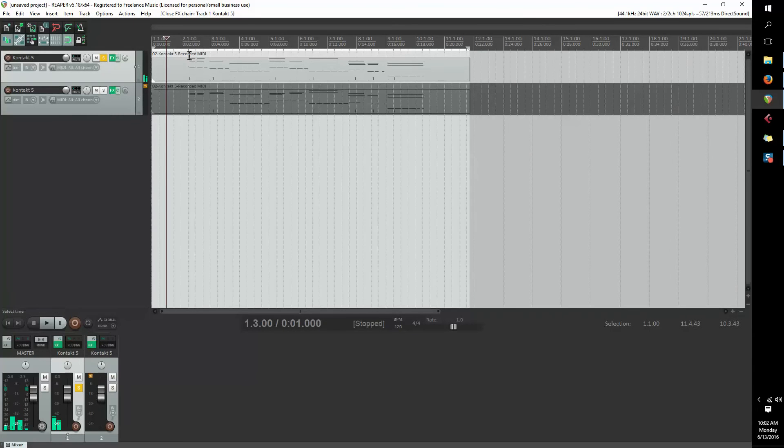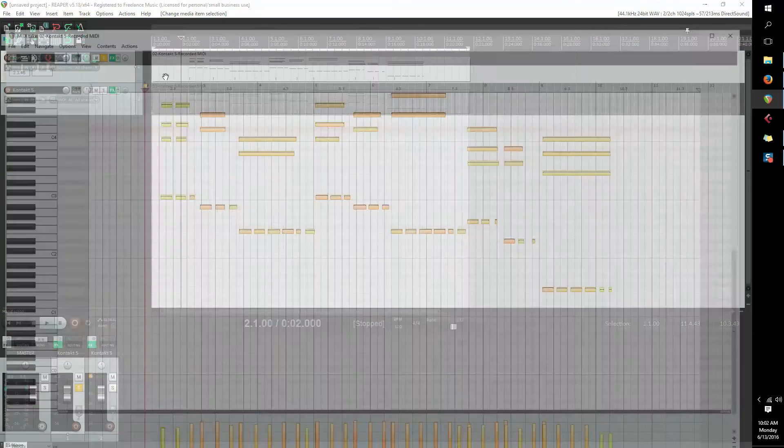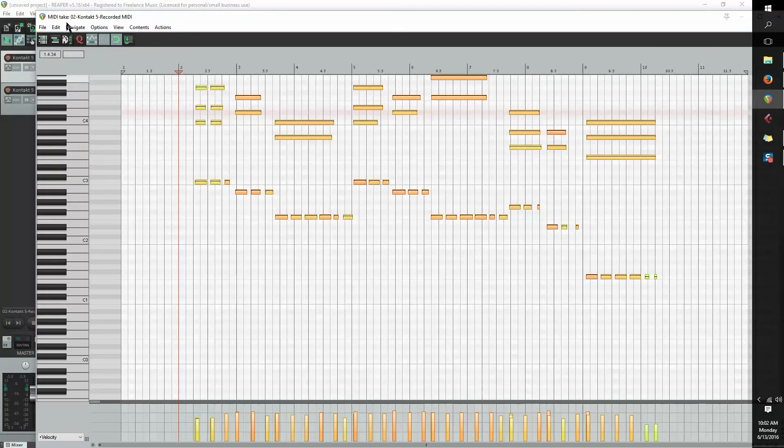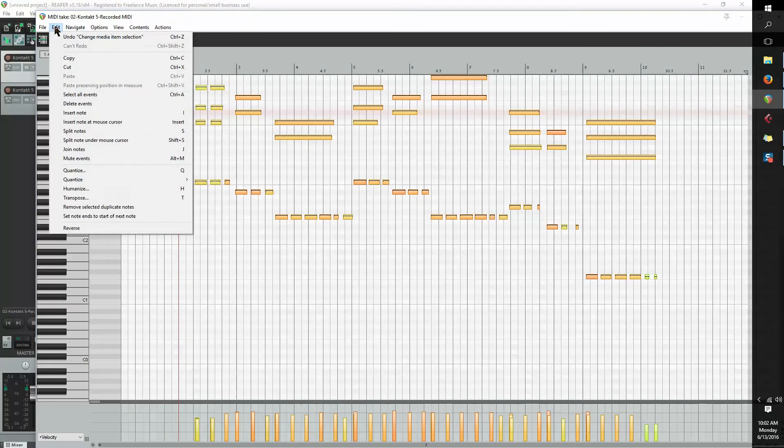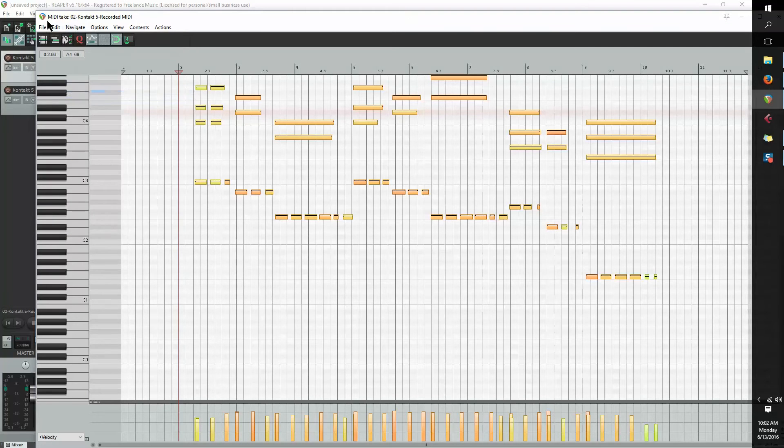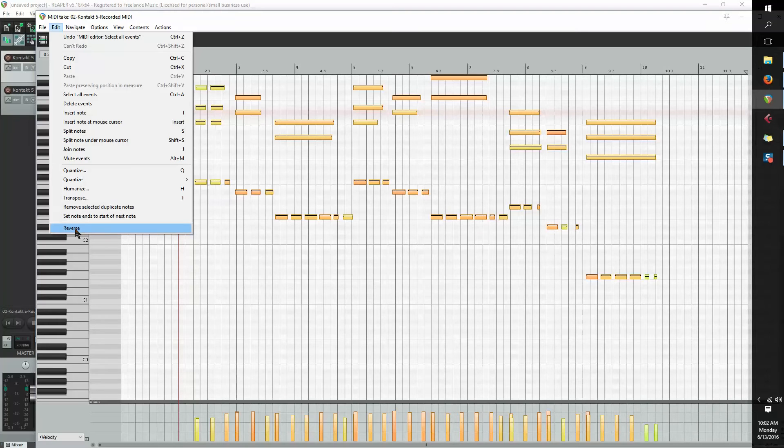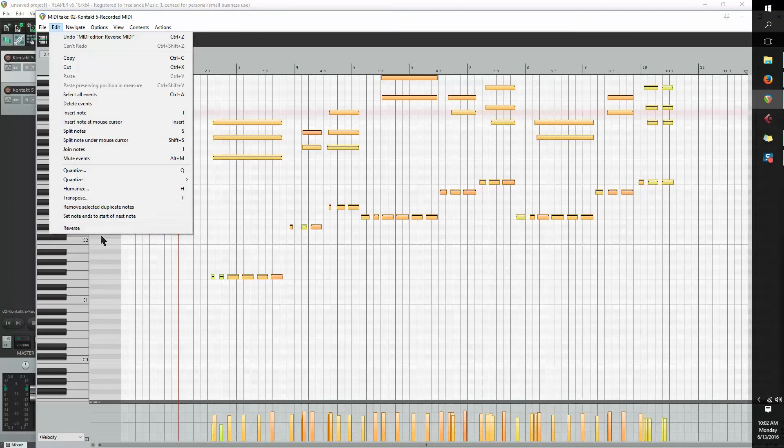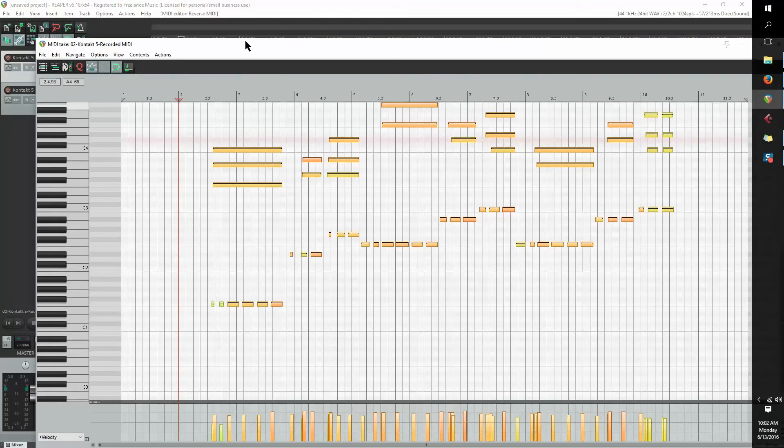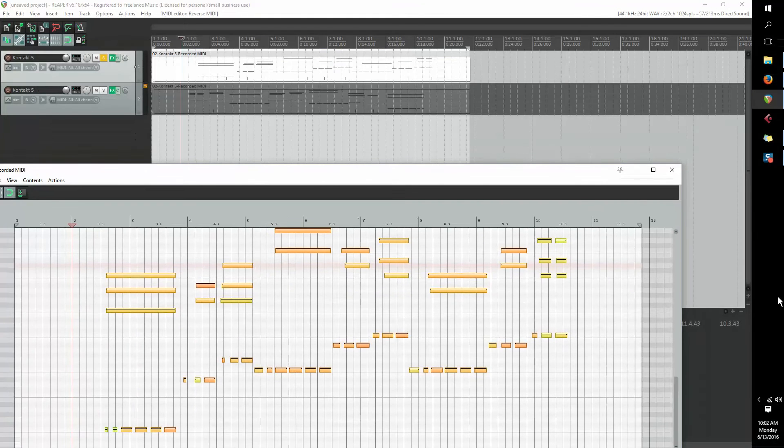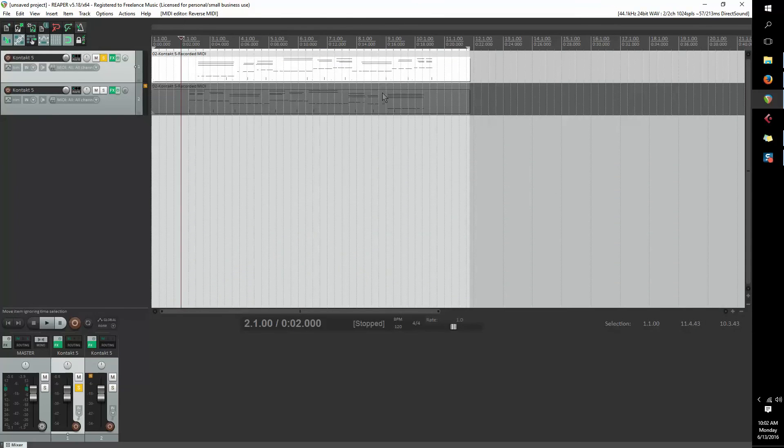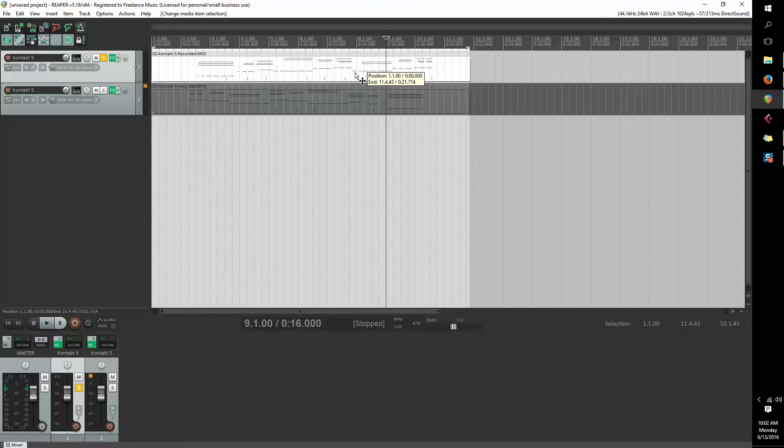Okay, so after recording the MIDI, the next step is to reverse the MIDI. So you want to go into the MIDI editor. Go to edit, select all events, which they're already selected. Reverse. In the same window, reverse. Okay, so you can see it's a mirror image compared to this one.